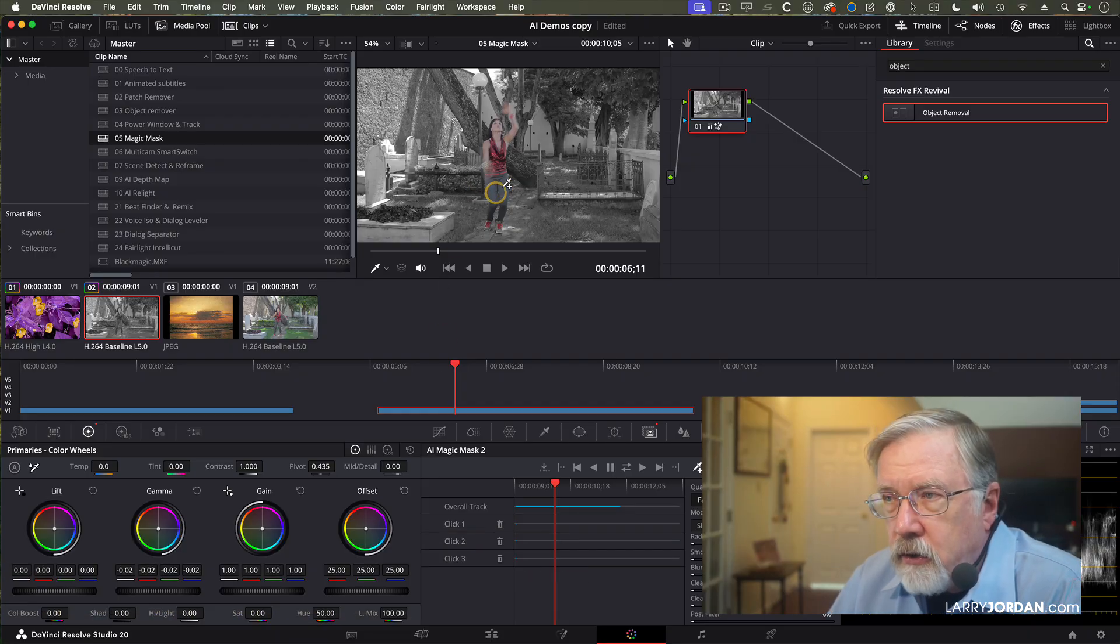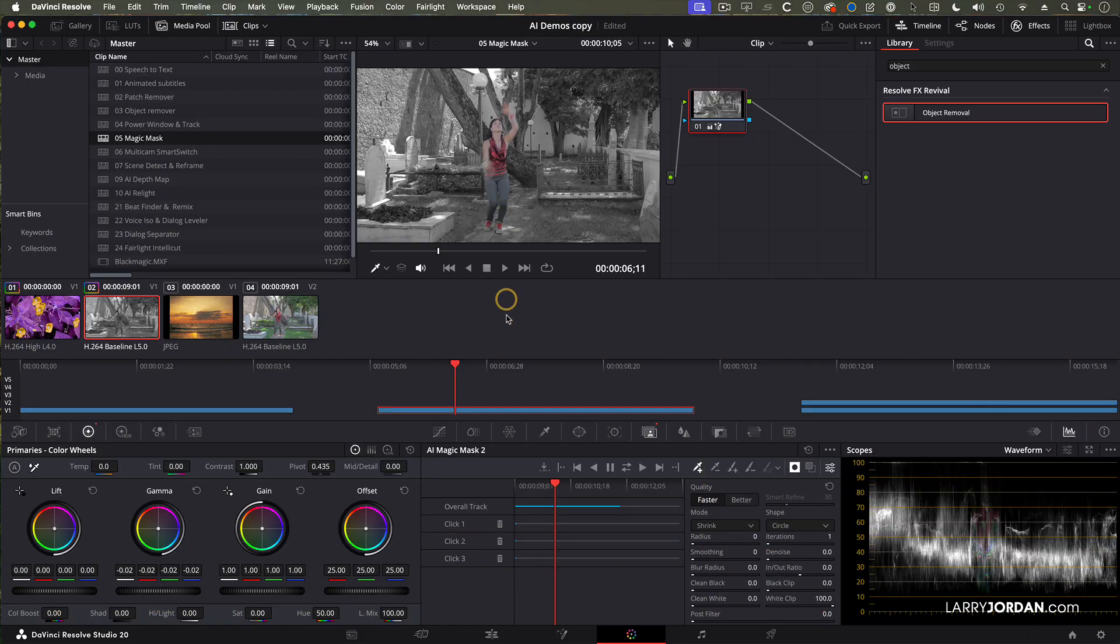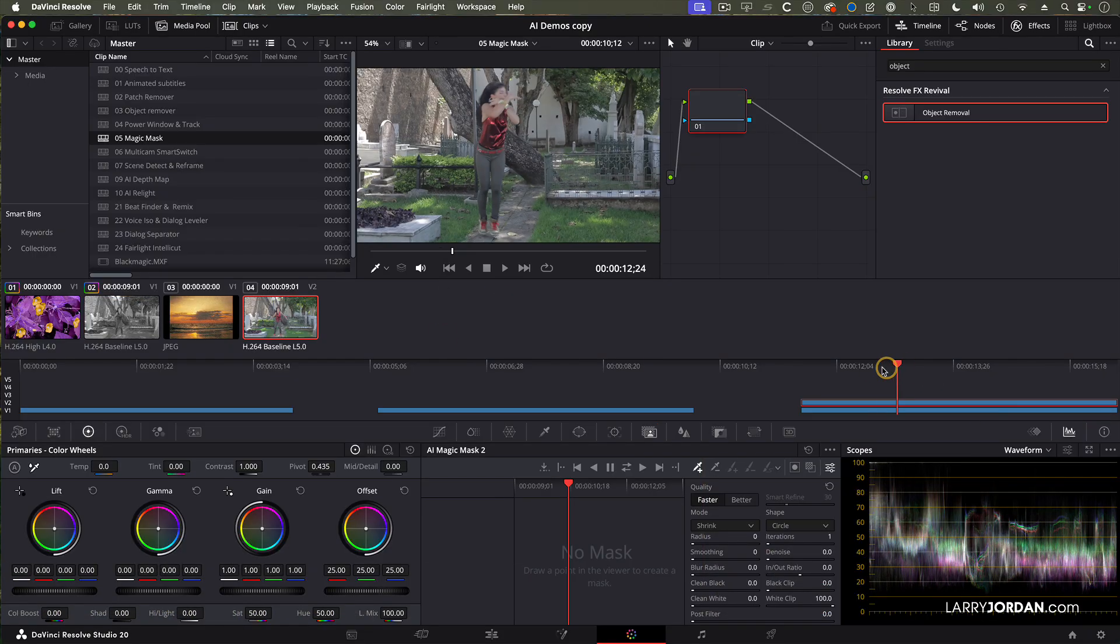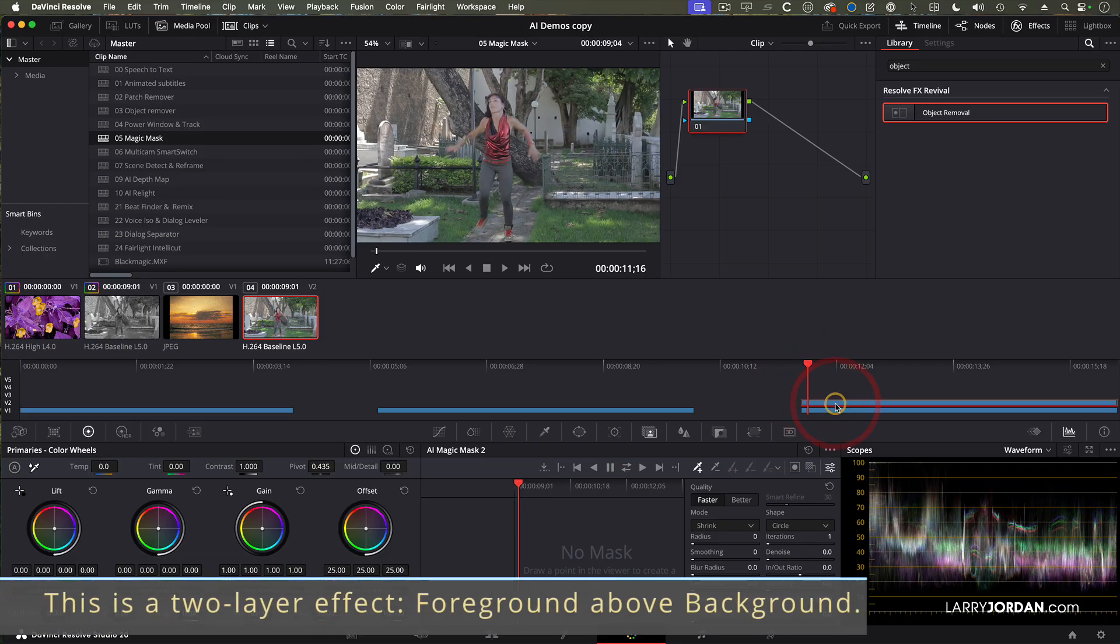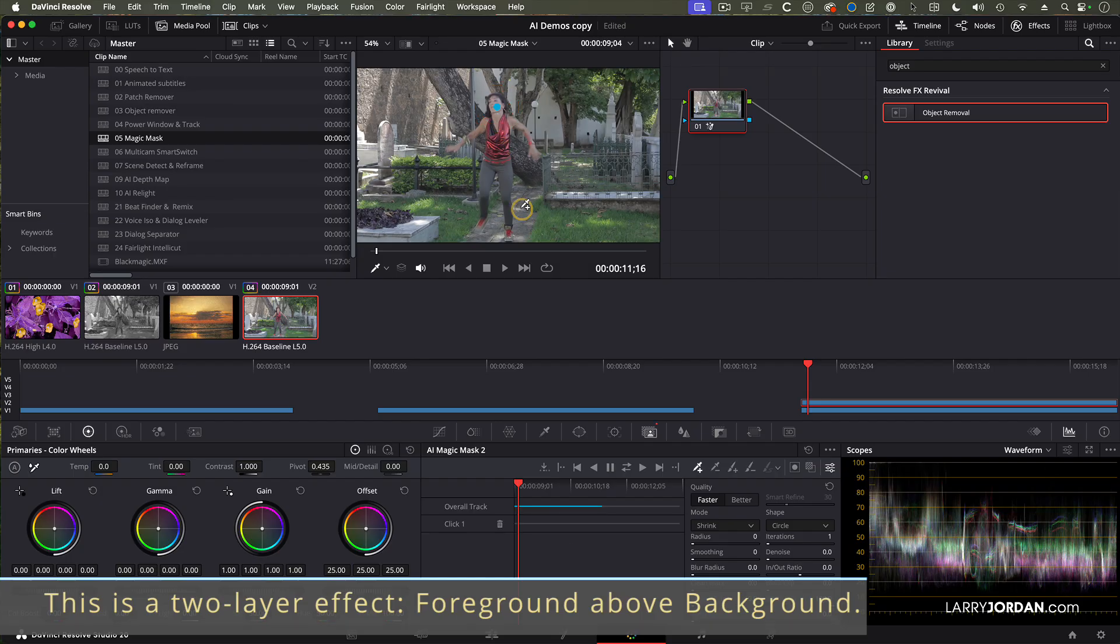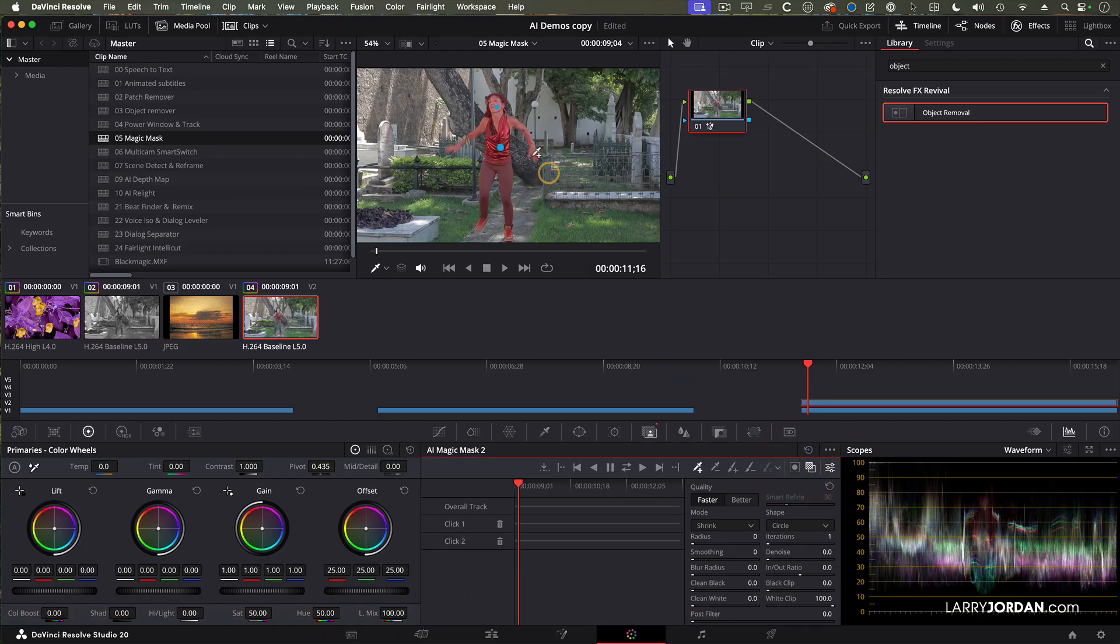I want to insert her into a different background. So here she is. We'll select this magic mask. We'll click here and here. And we'll show, see if we see it. Yep, got it. So it just took two clicks to highlight her. And now we'll track it.